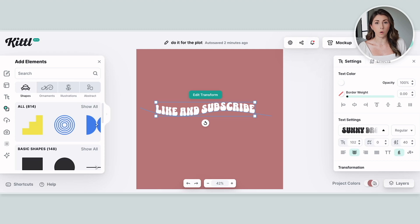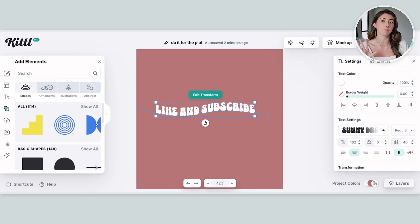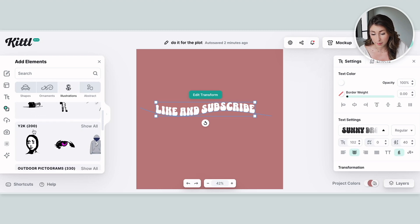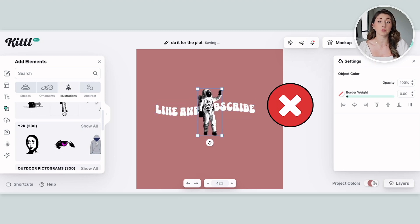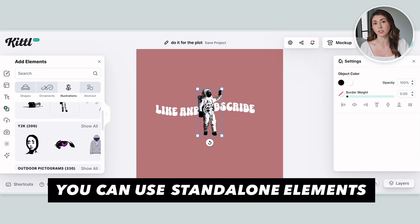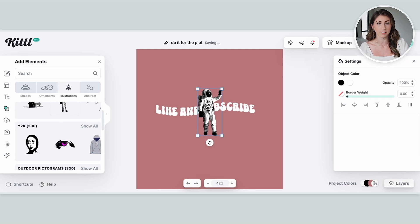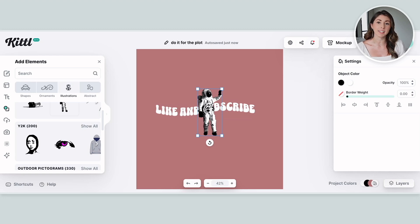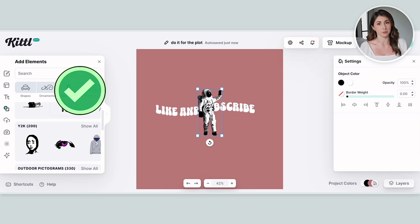Canva has a rule that you are not allowed to use a standalone element and just print it on a product — you'd have to add more text or images to create a brand new design. But that's not the case with Kittle. They have said you are allowed to use standalone elements and can just print those on your print-on-demand products. Again, it's not really recommended because you won't stand out from the competition, but legally you are allowed to do so.